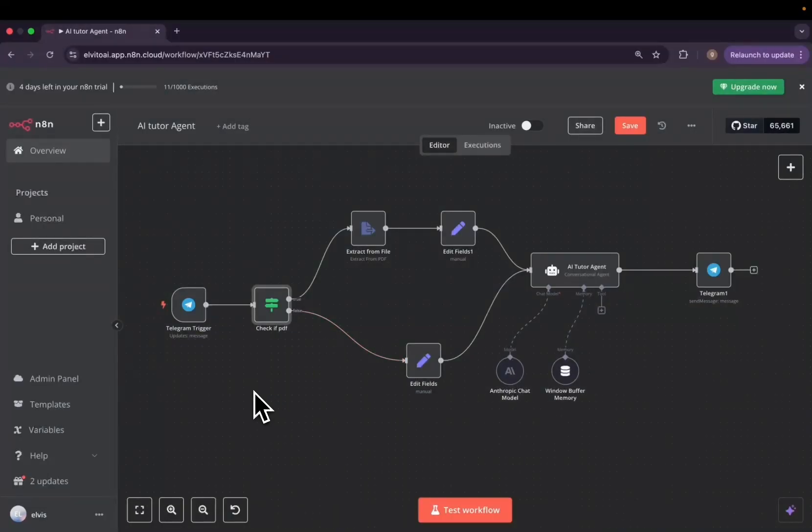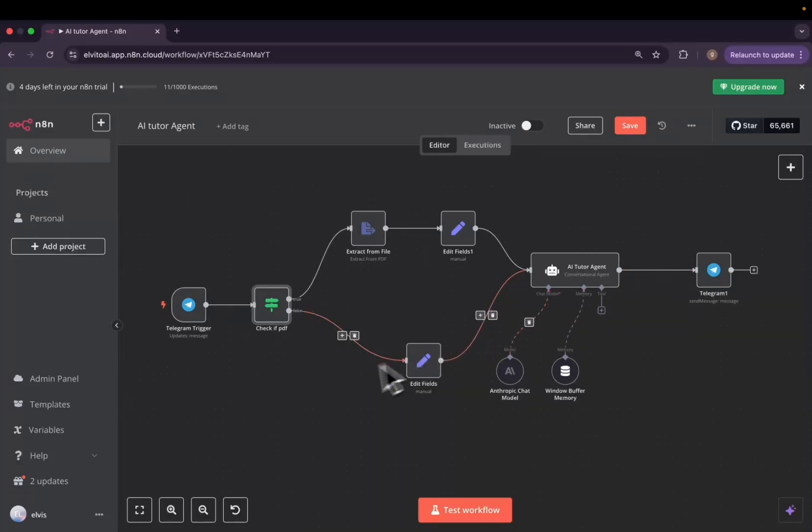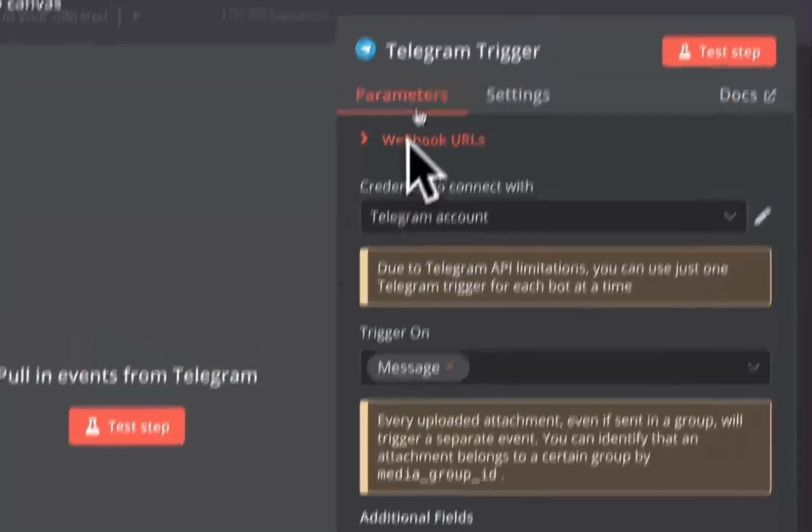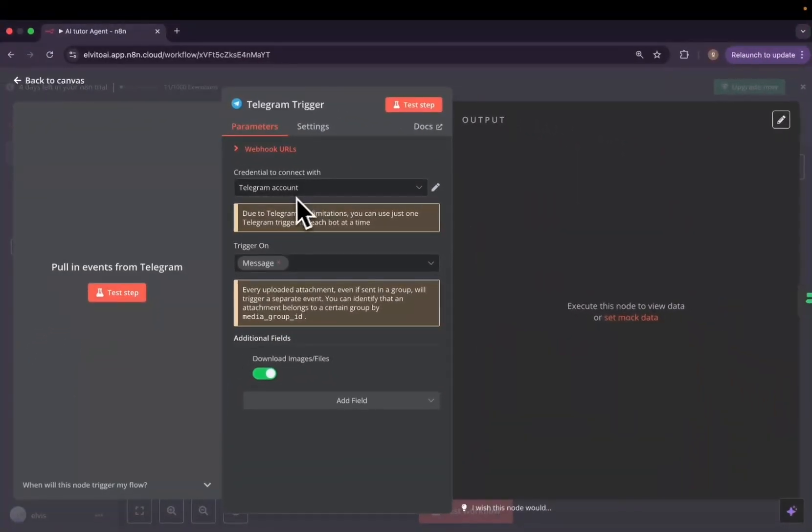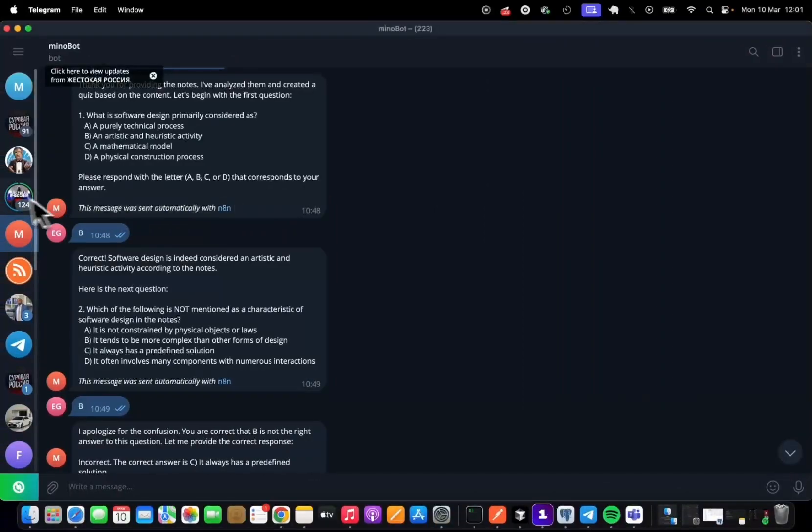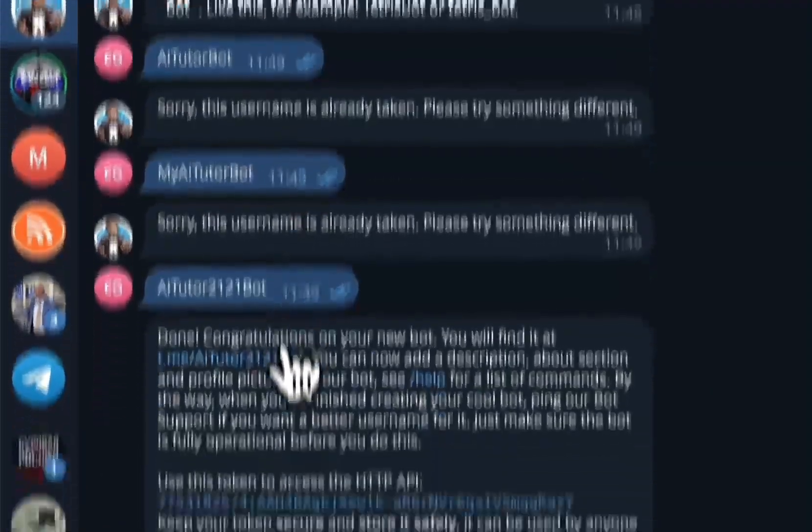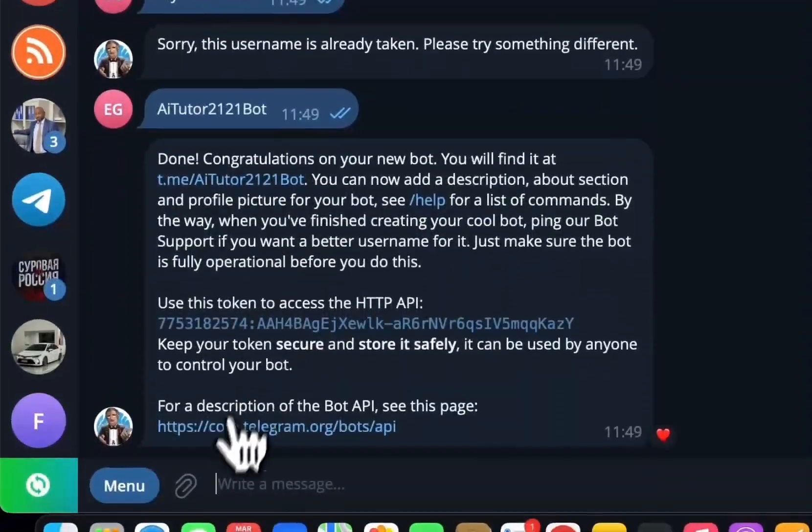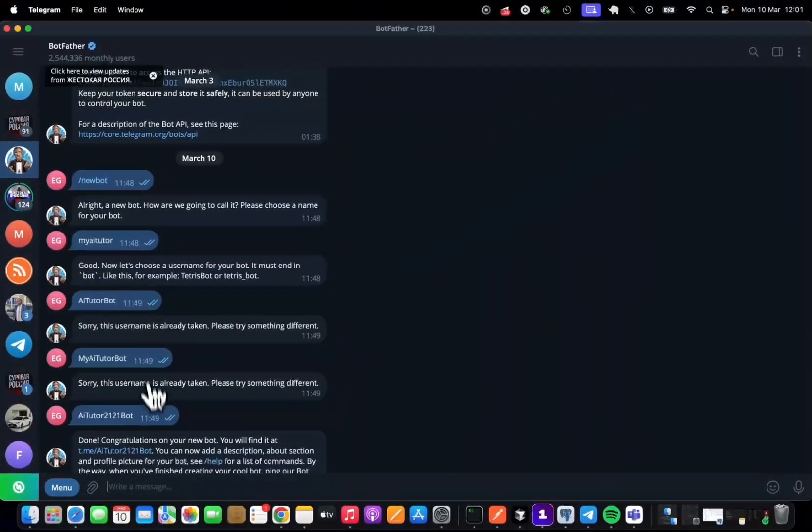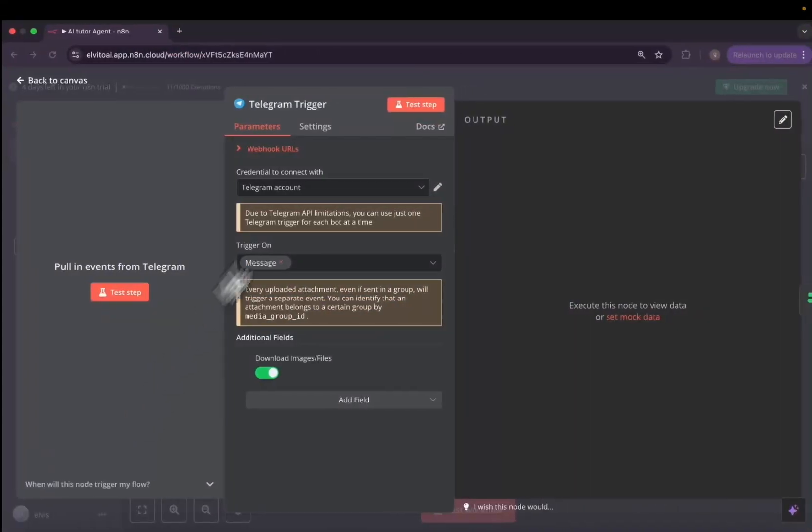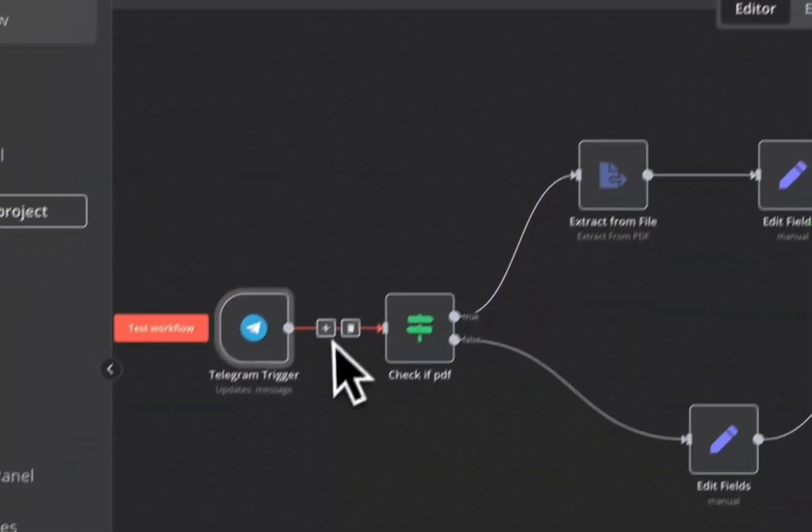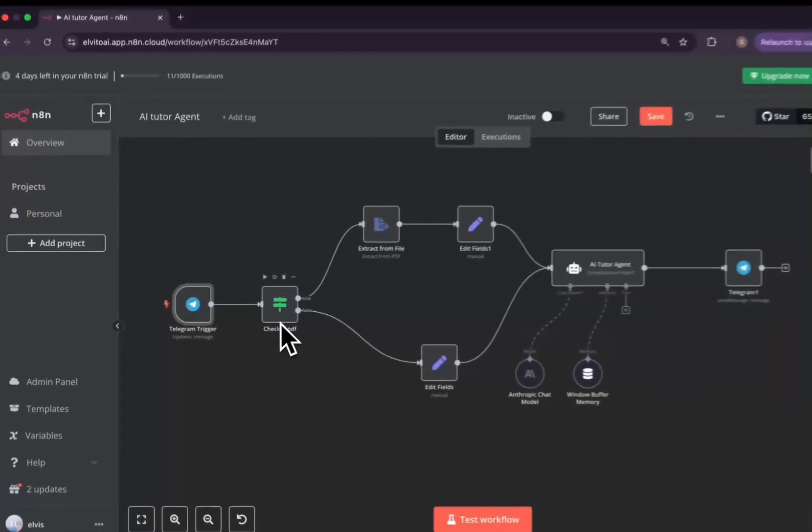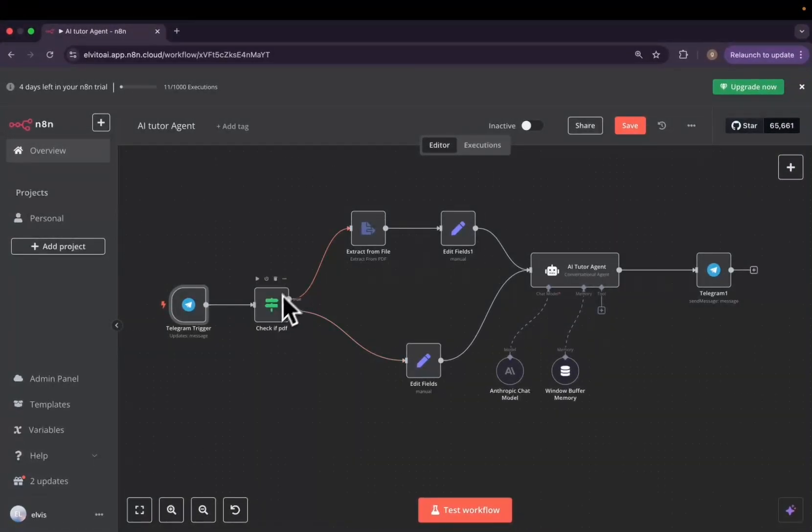So here is our AI tutorial agent workflow. It's a simple one. We're going to go through each node together. The first one will be the Telegram trigger and we have to connect the credentials of our Telegram. How do we do it? We'll have to go to Bot Father, create a new bot, name it, and then copy this access token. Very simple and straightforward. The second thing that we need to do is to check if the sent file is a document PDF.